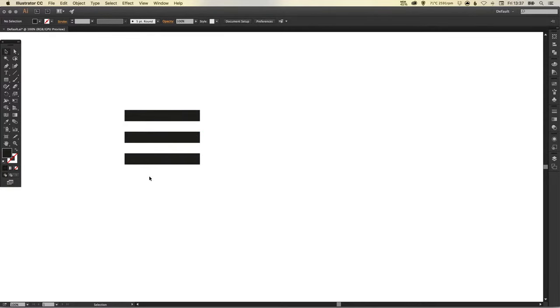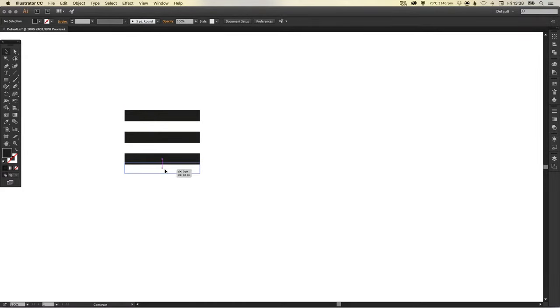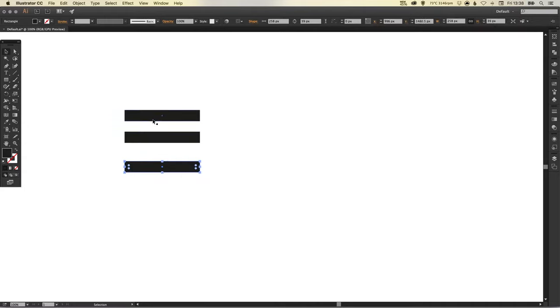So now we've got our three lines all equally spaced apart. You can do four if you like, I have seen this done on some apps and sites before, but typically it's three.